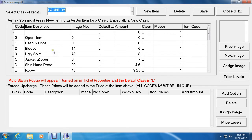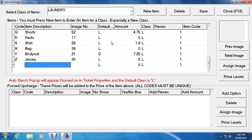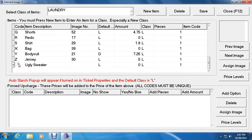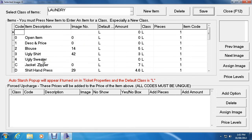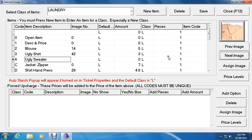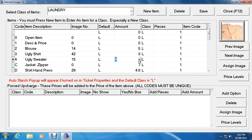To add a new item, click New Item and call it Ugly Sweater. Assign a code — looking at the list, 4 is available, so go back down and assign 4, then hit Enter and click Save. Next, let's assign an image: click Next Image until you find the right one. This looks like an ugly sweater, so click Assign Image to display the image number. Change the amount to $3, hit Enter, and set the number of pieces to 1.